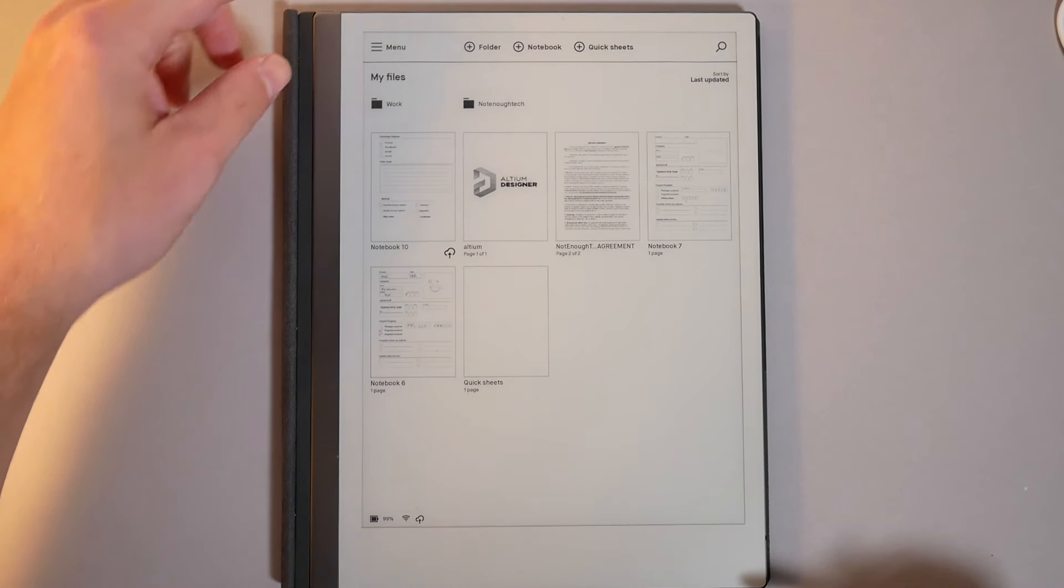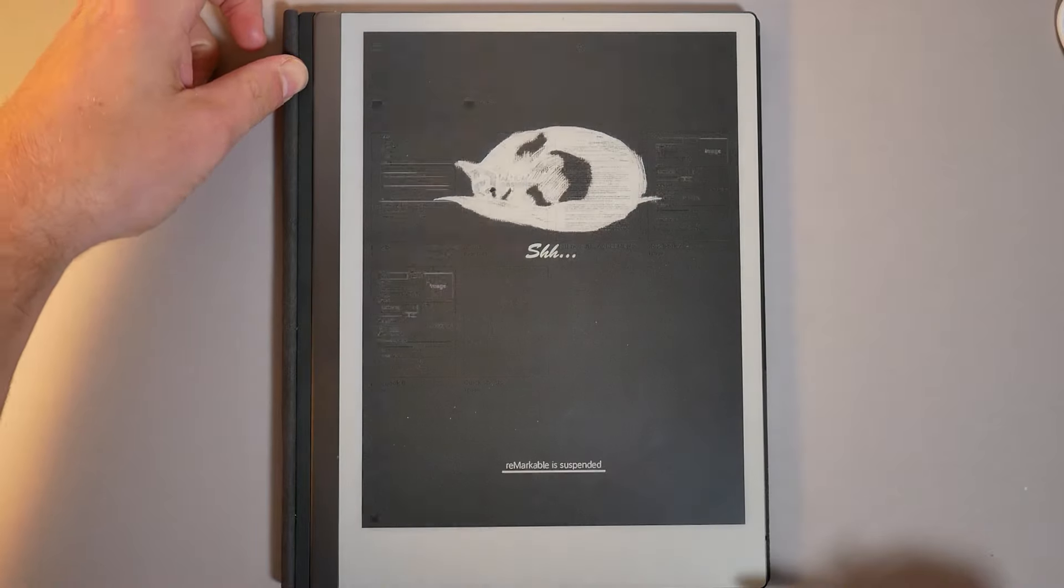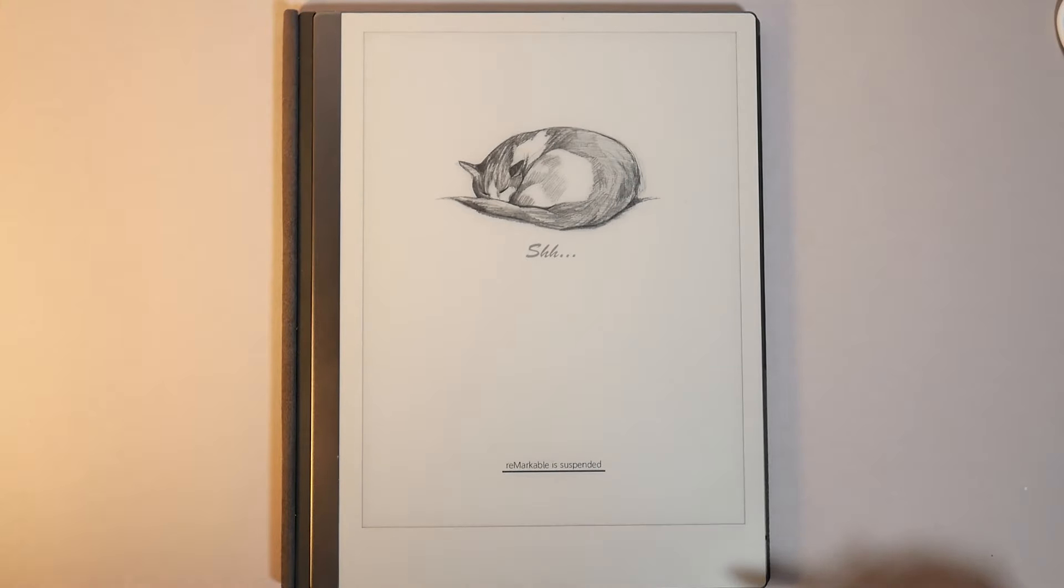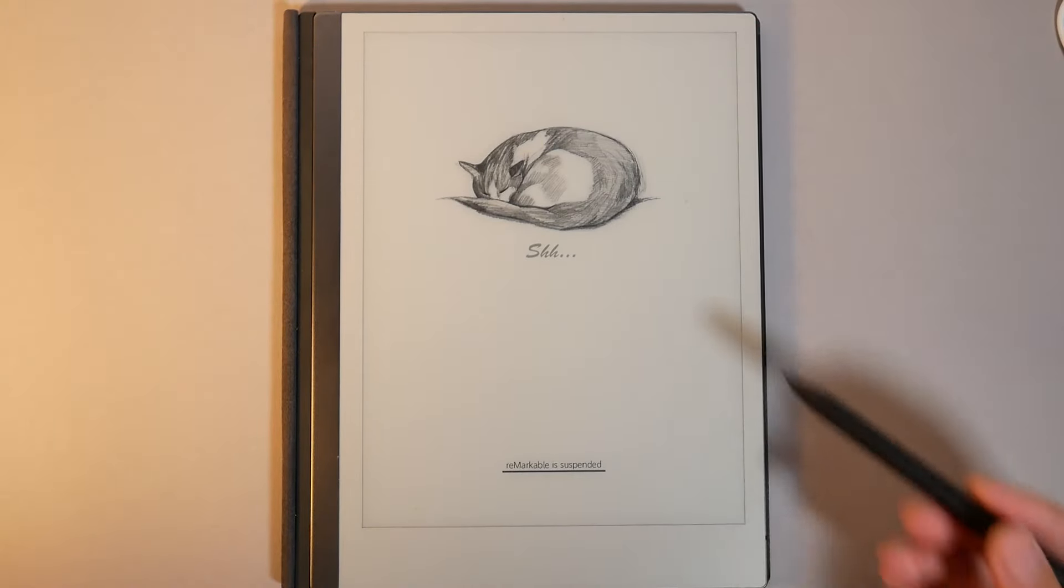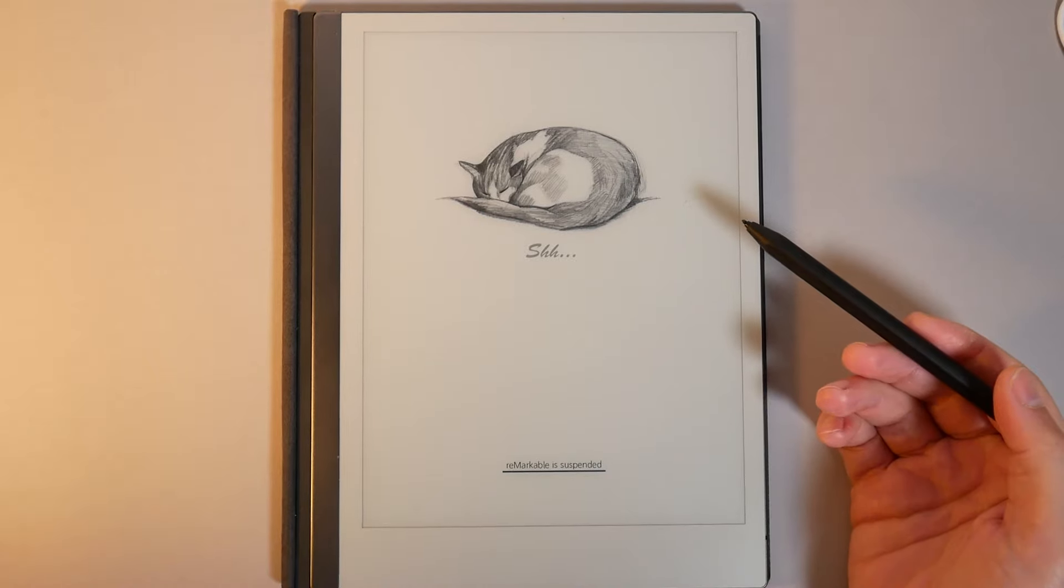But looking around the software itself, you'll quickly notice it's not just all about templates. You can also customize the splash screens, which includes the suspend screen, the automatic sleep and also boot splash screen.